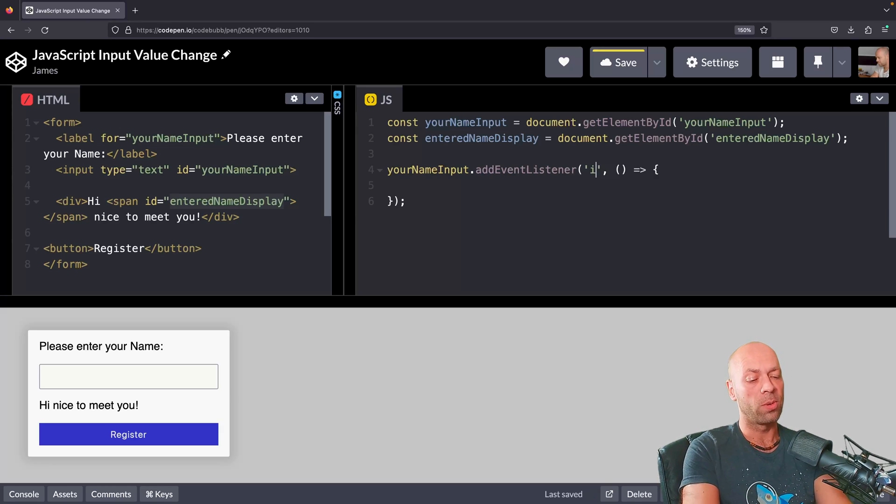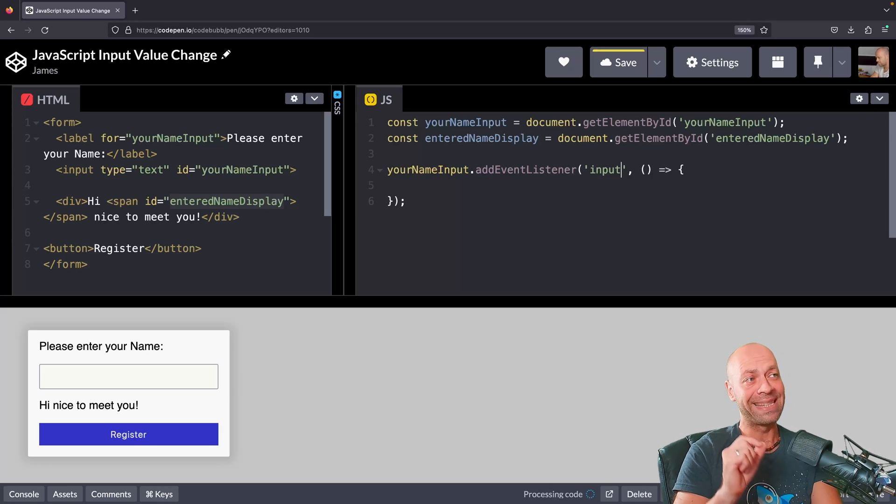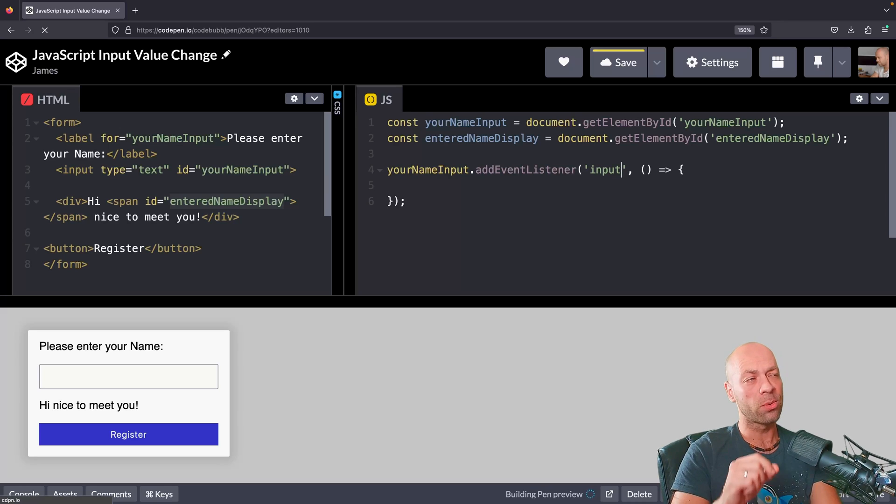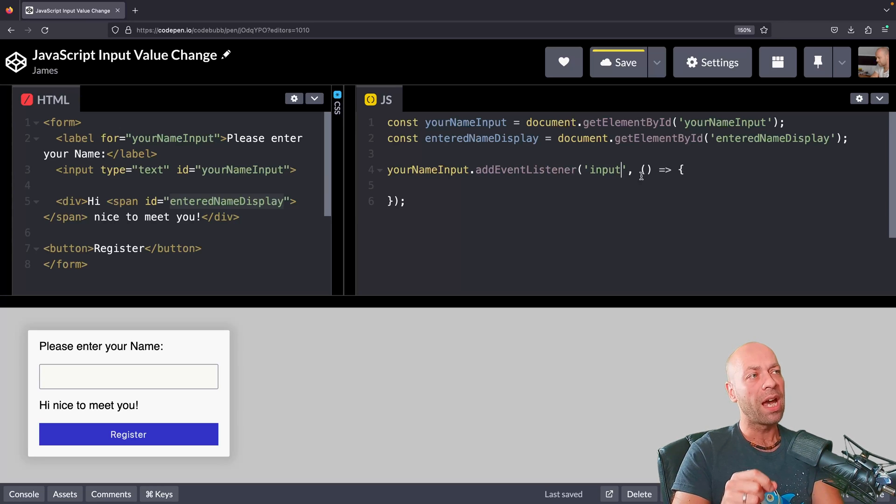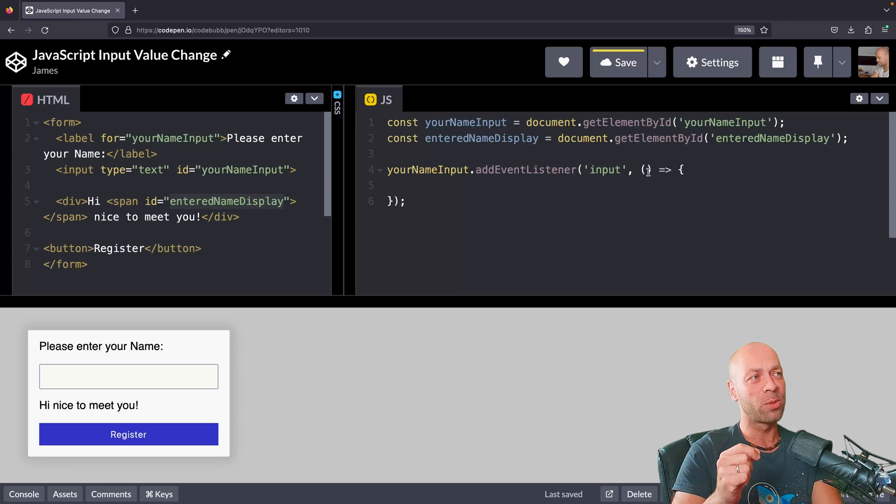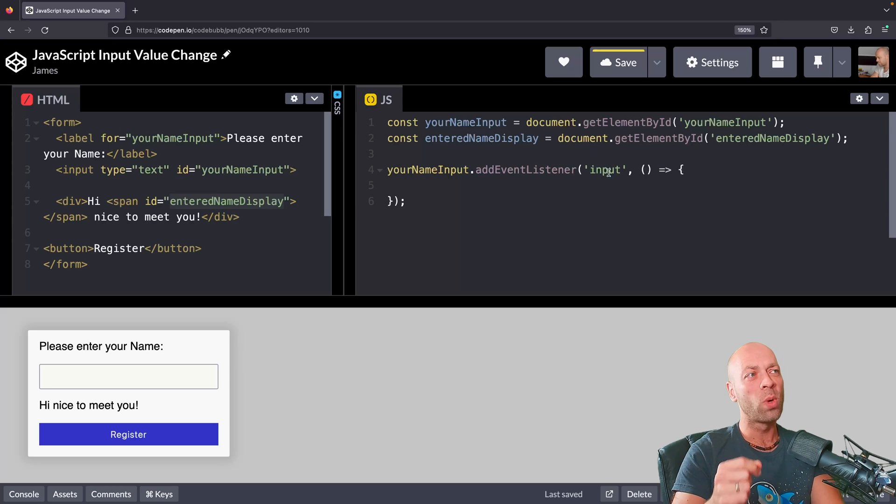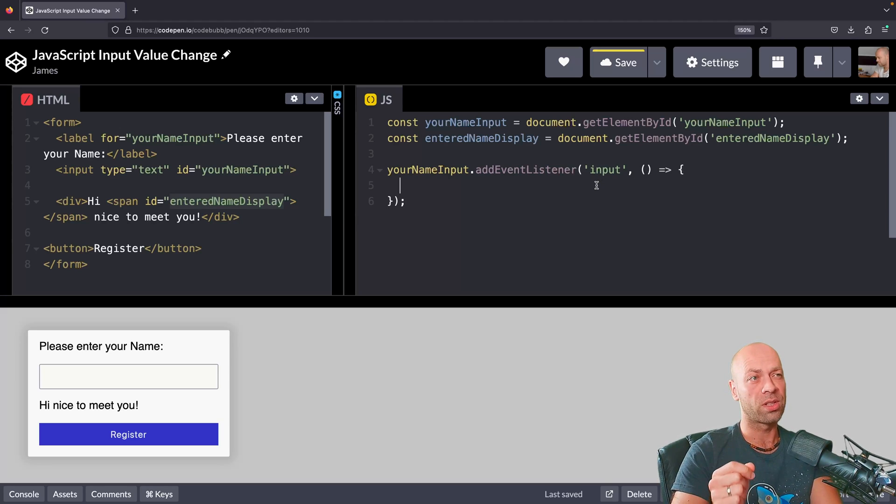The first event we're going to look at is the input event, so I'll just type input in here. This function is actually going to be the code that gets run whenever this input event is fired, and you'll see that in just a second.